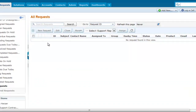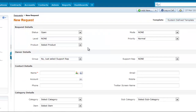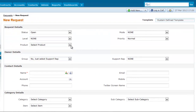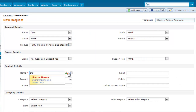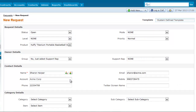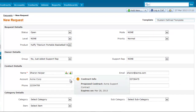Once the contract is created, it can be applied to the request. On selecting the customer details, the application will automatically pop up the active contract along with the contract expiration date and remaining hours or incidents left on the contract.